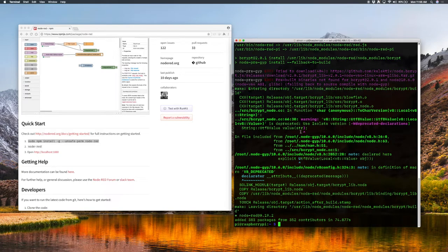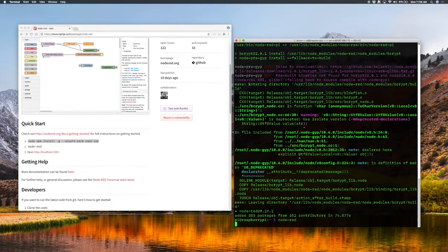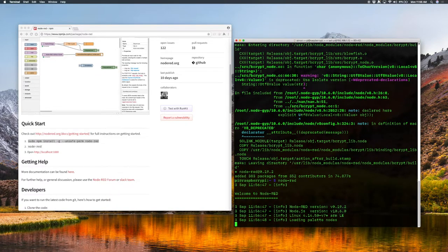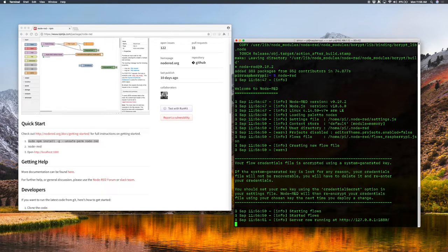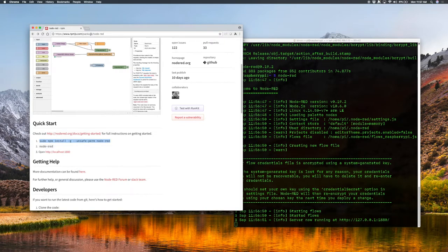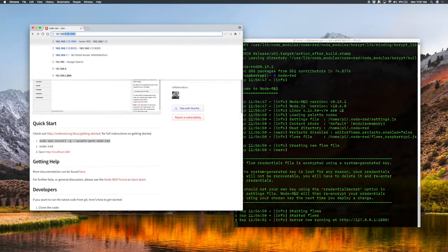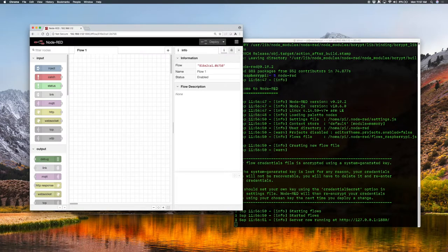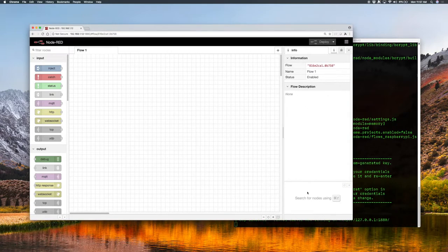Now it is ready so we can start it up with the Node-RED command. It is telling us to connect to 127.0.0.1 port 1880. This Pi has Stretch Lite so it doesn't have a graphical desktop or a browser on it, so we're going to connect to it from the Macintosh browser where we can see it as 192.168.1.12:1880.